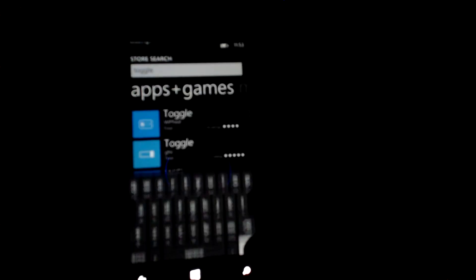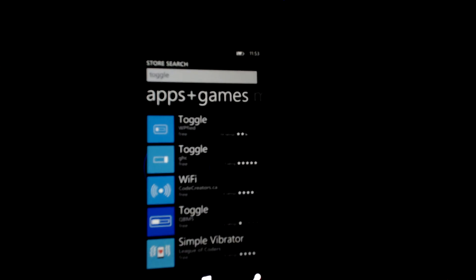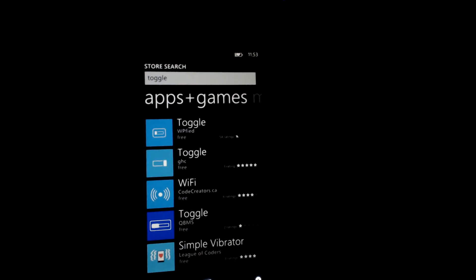See how I typed it there? After searching for Toggle, the one I'm using is the one right at the top there.